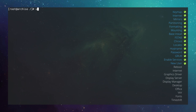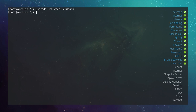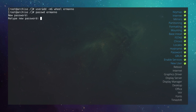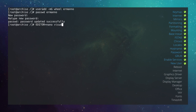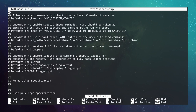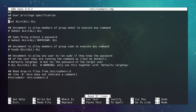Add a new user: useradd -mG wheel hermano. The -m creates a home directory, -G wheel adds the user to the wheel group for sudo. Give hermano a password with passwd hermano. Then grant sudo privileges by running EDITOR=nano visudo, finding the wheel group line with 'ALL=(ALL) ALL', and uncommenting it. Save and exit.